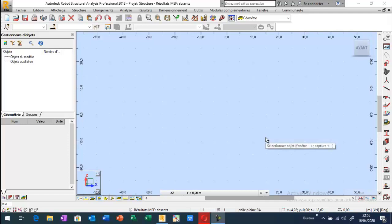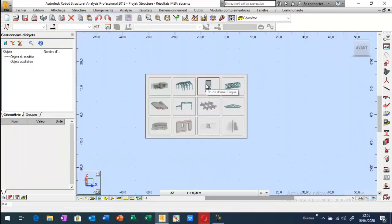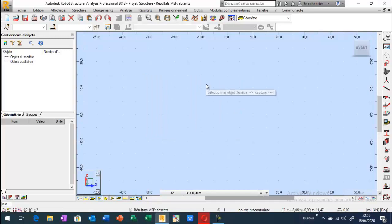Bonsoir à tous. J'ai préparé cette vidéo pour vous montrer les différentes étapes et la méthode pour la modélisation d'une poutre pré-contrainte. Pour l'interface du travail, on peut travailler dans l'écran étude d'une coque. Je vais commencer d'abord par la modélisation de la poutre, c'est-à-dire les conditions aux limites, les caractéristiques géométriques ainsi que le matériau.